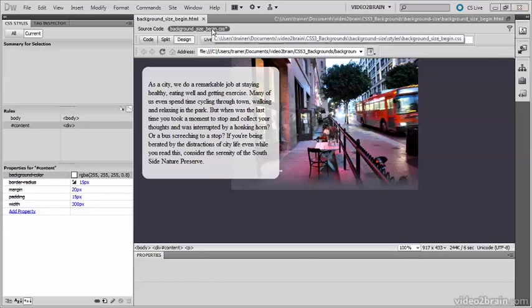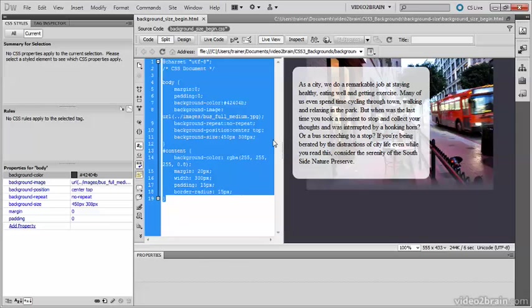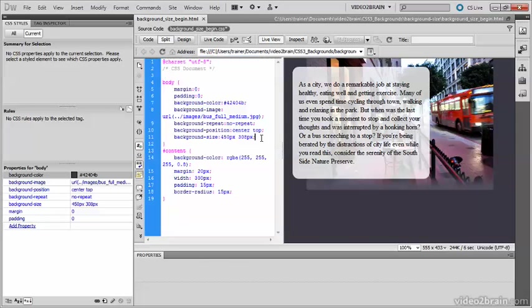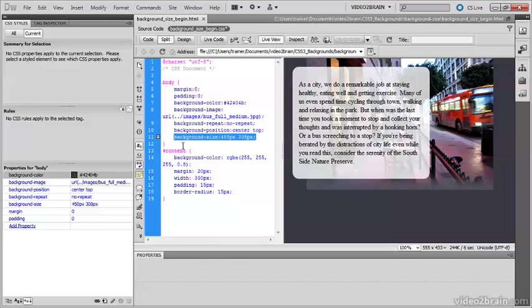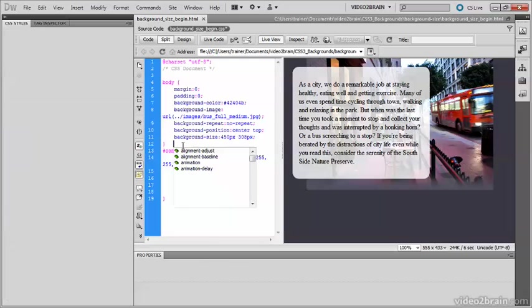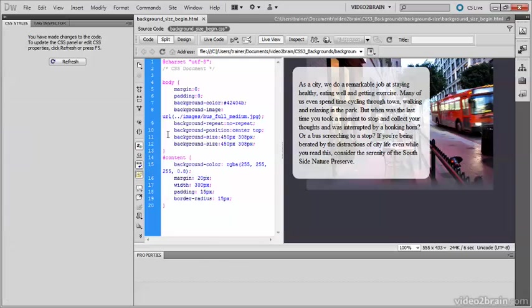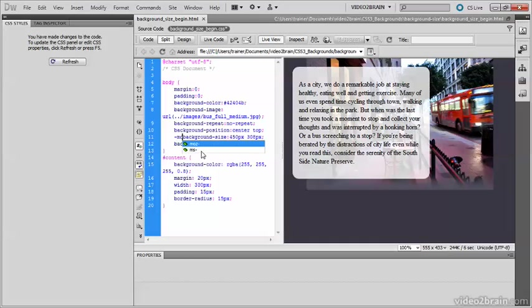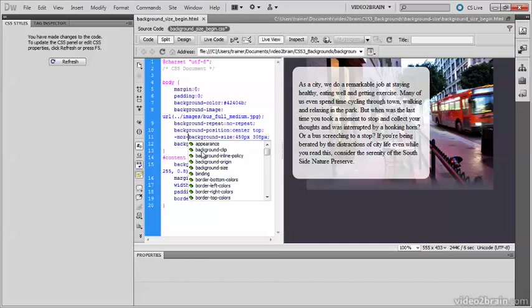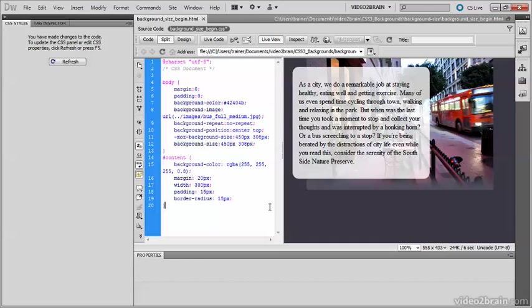The latest versions of all browsers support background-size, but to keep Firefox 3.6 happy, you need to also use the -moz- vendor-specific prefix. So I'll just copy that and add -moz- there. So that'll keep Firefox 3.6 happy.